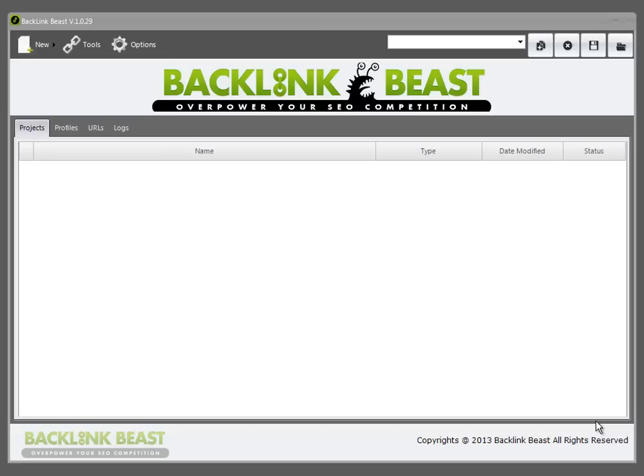Before we get started in the actual tutorial videos, I want to show you a few quick options about Backlink Beast that you're going to want to know about. So before you get started, there are a couple of things to look at.